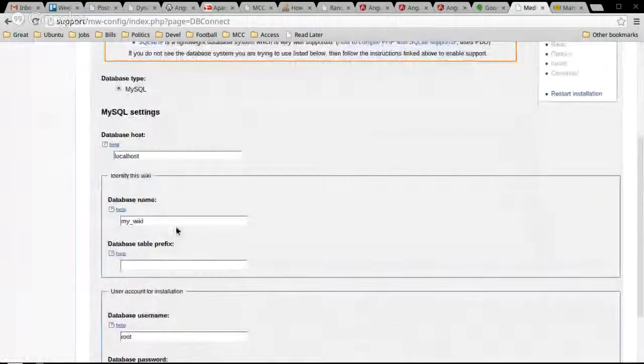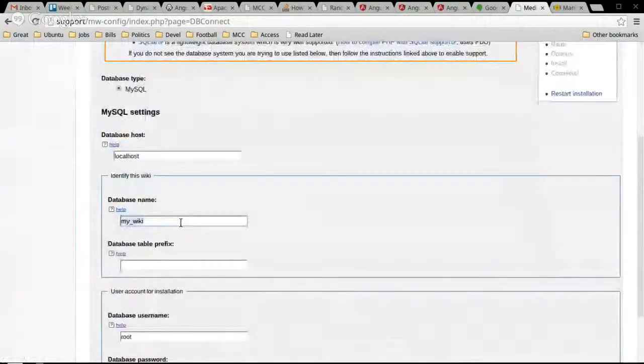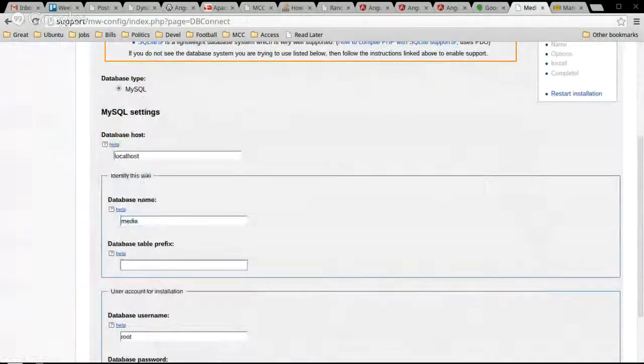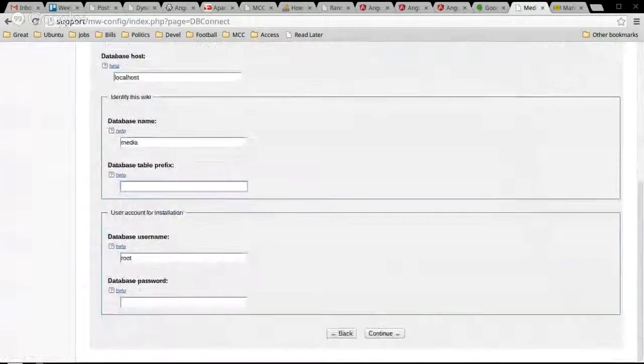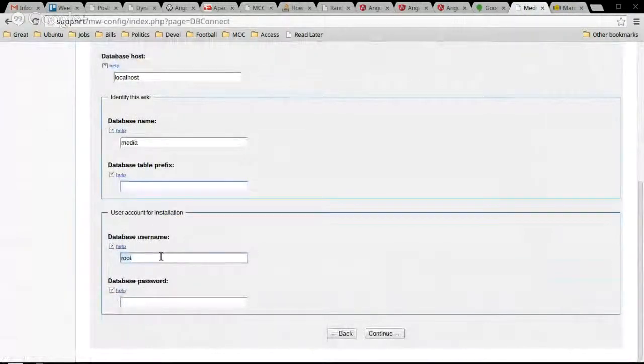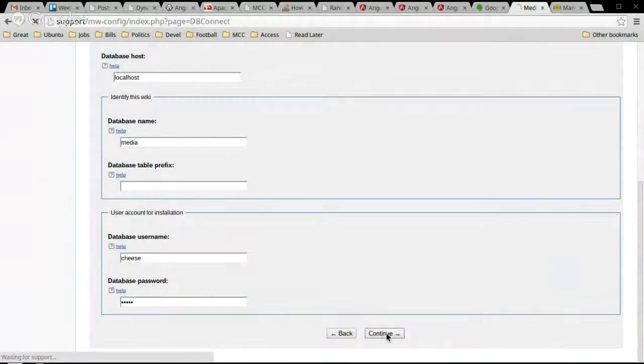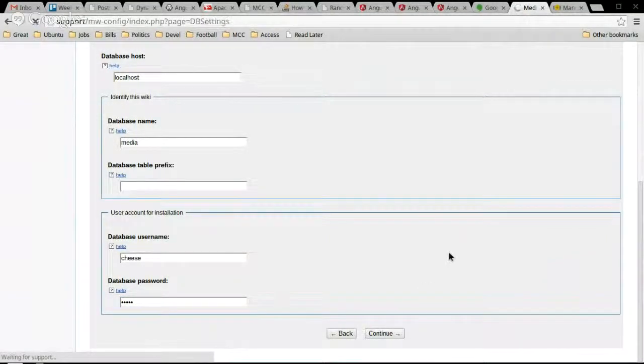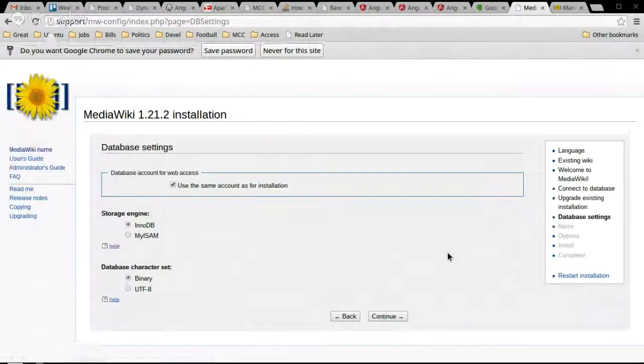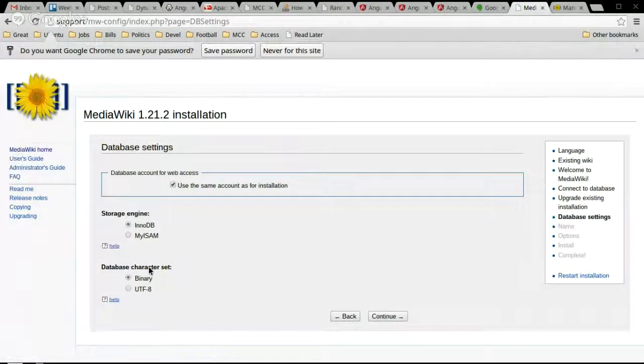Should be found wiki settings. Localhost, database name media. Prefix. Prefix in DB Caesar. Username cheese balls. Save it.